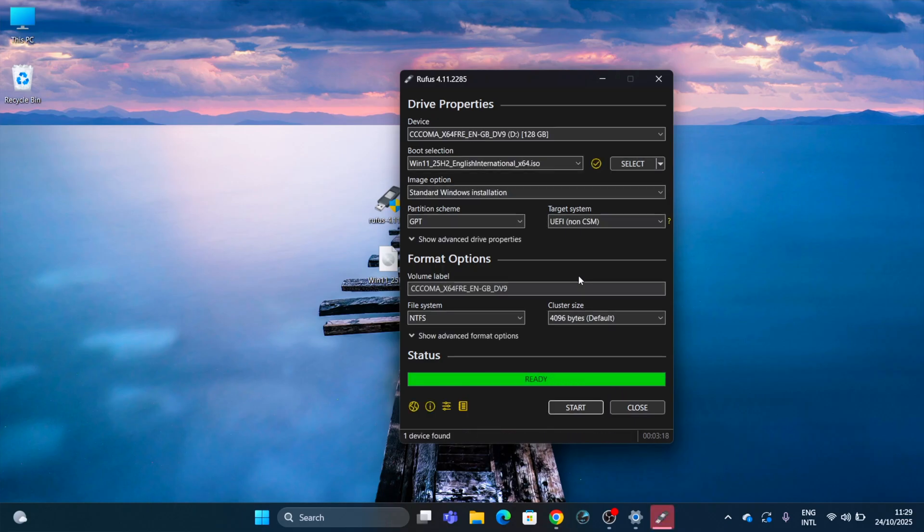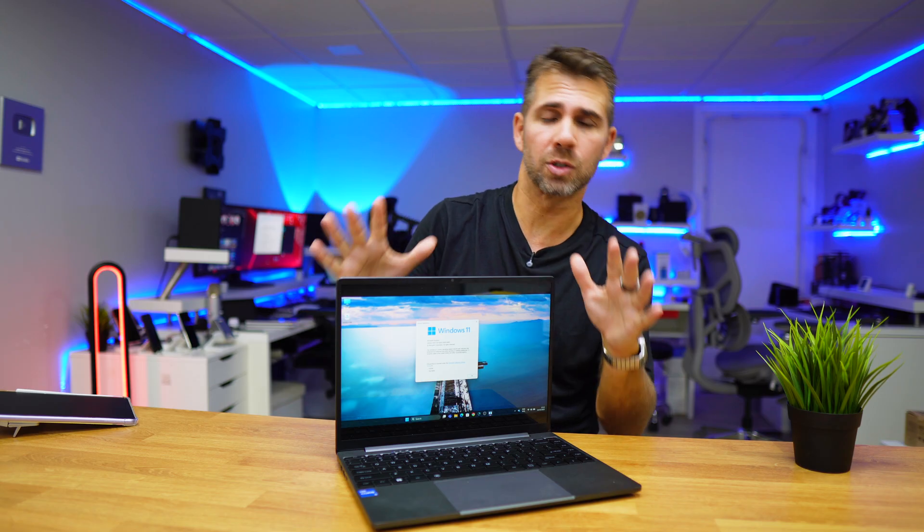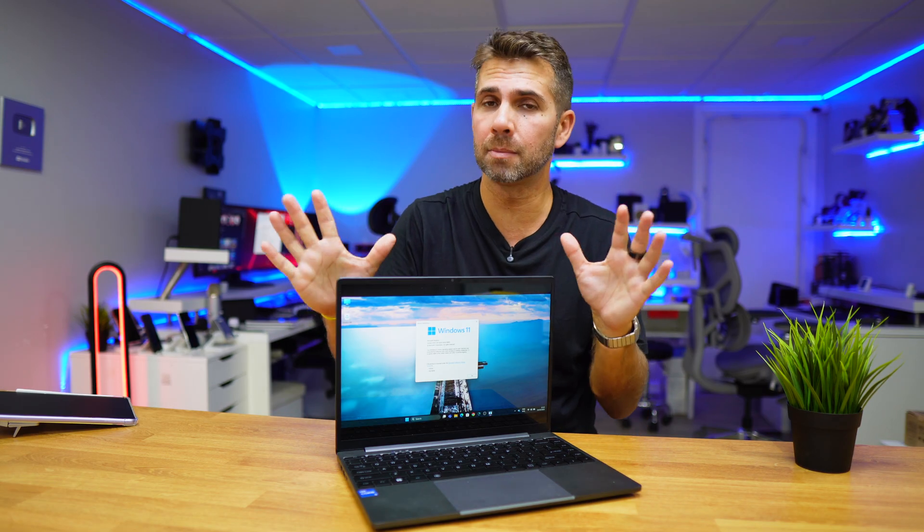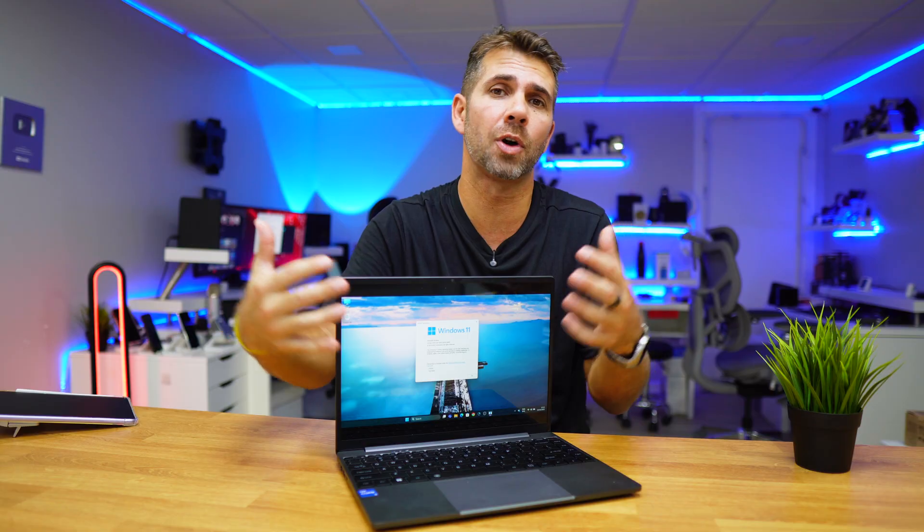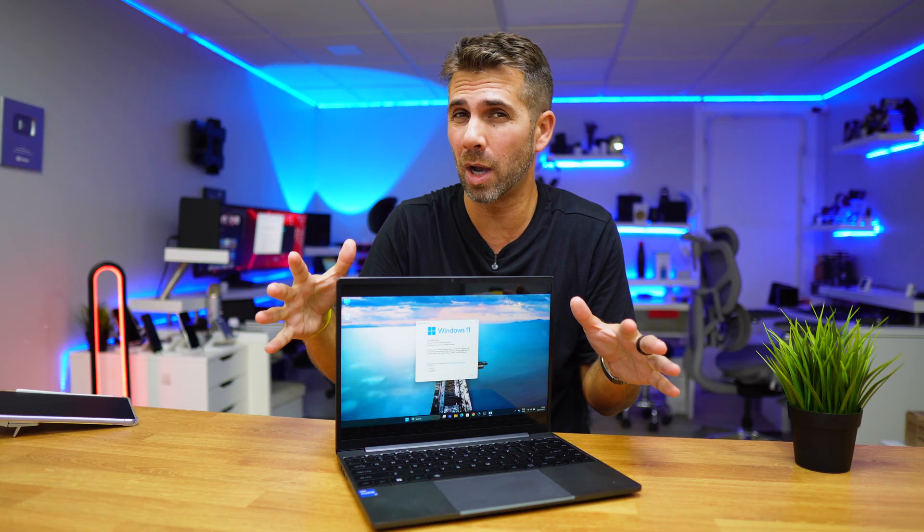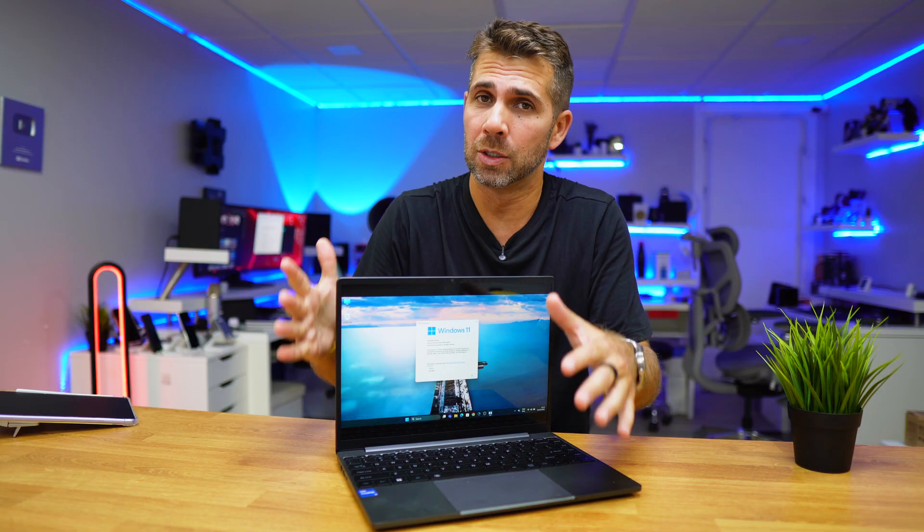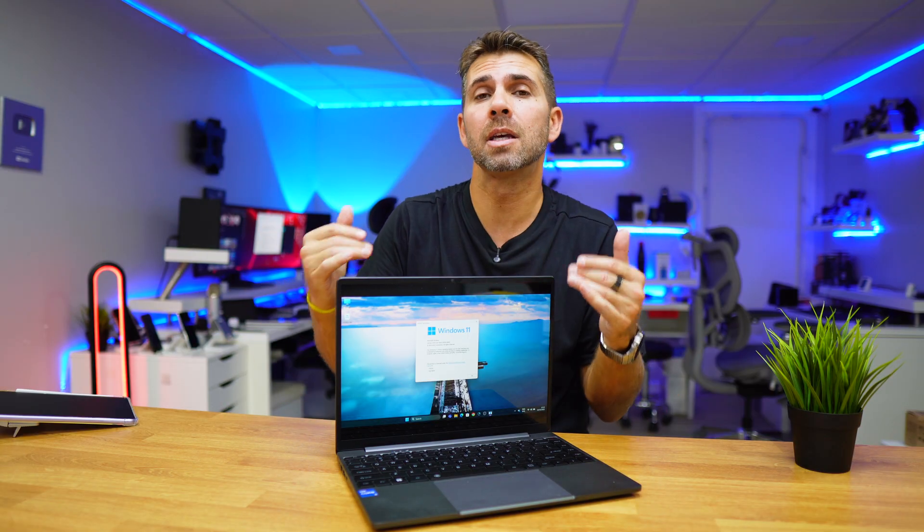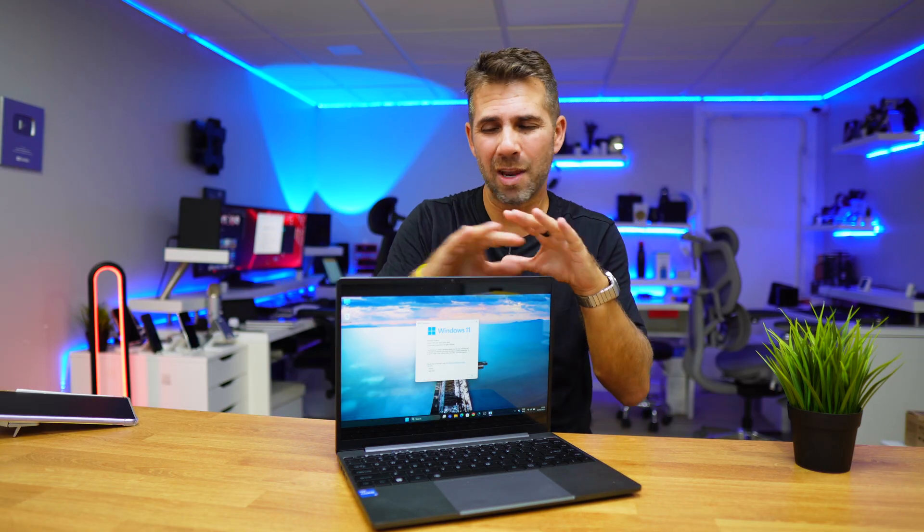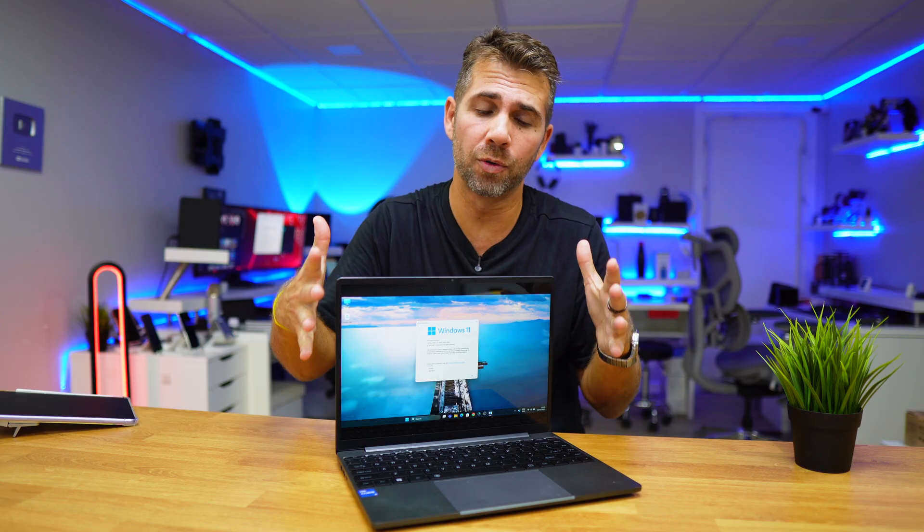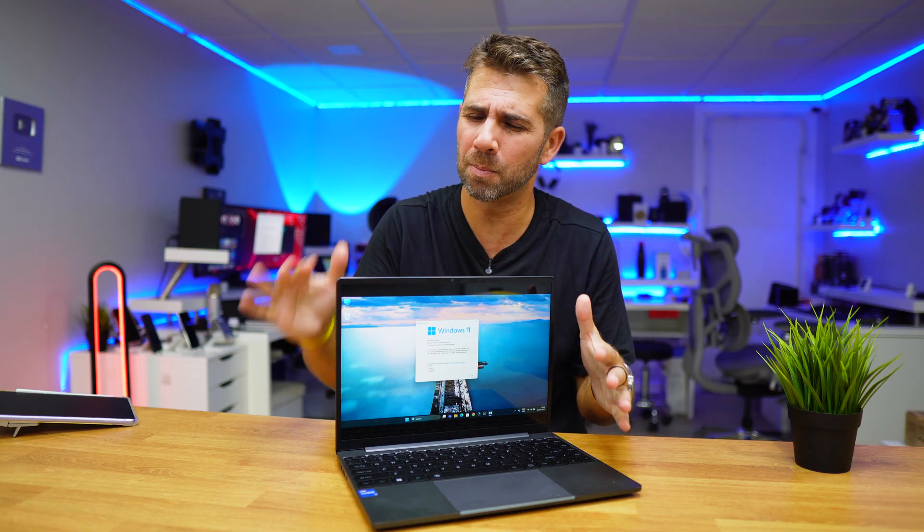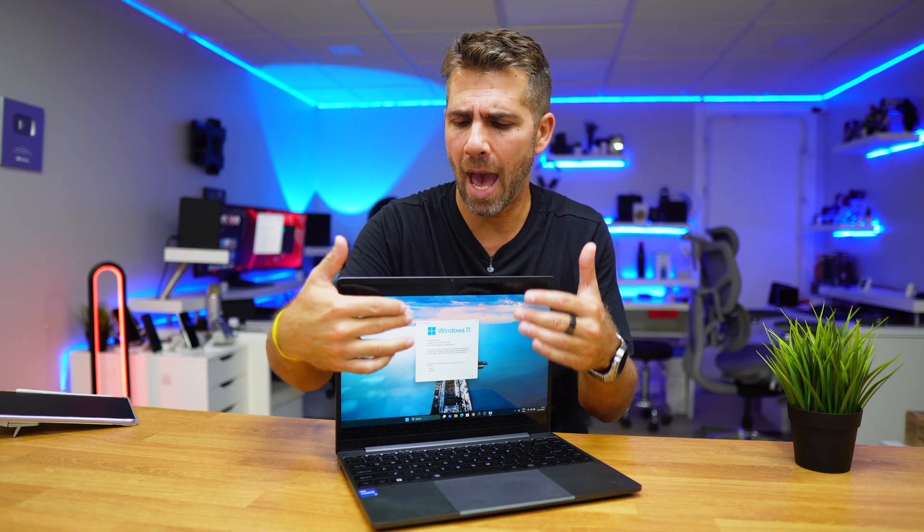Now it will take about two minutes or so to prepare the USB for installation. Once the USB is ready, we have two options: one is to update maintaining all the apps and documents, which is what we are going to do today.